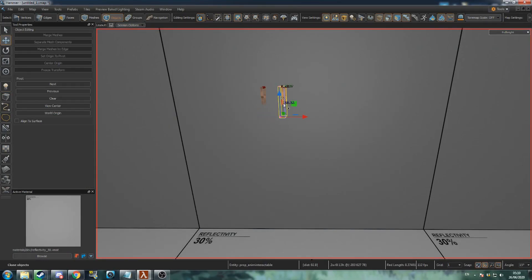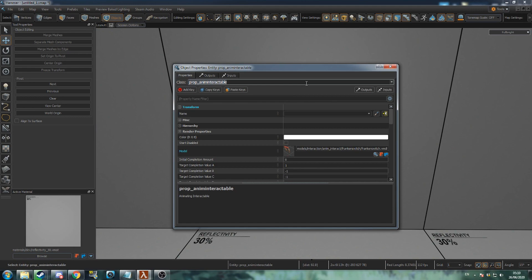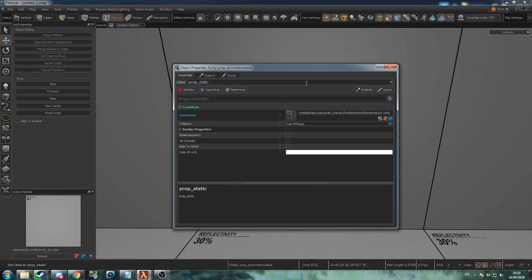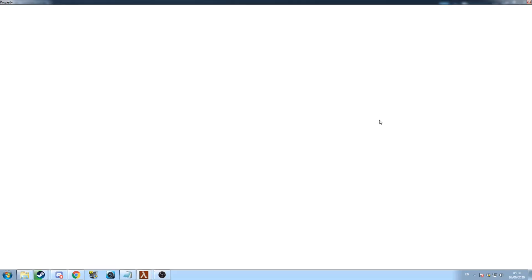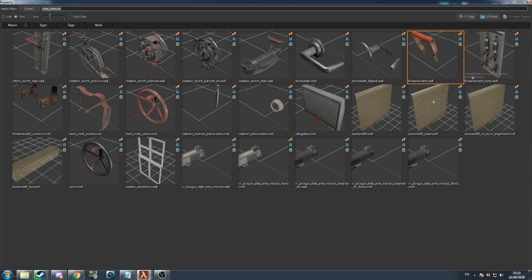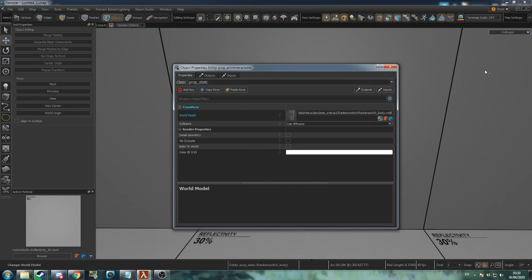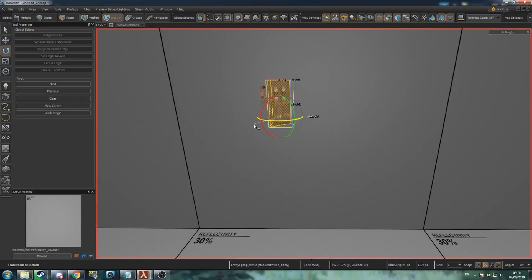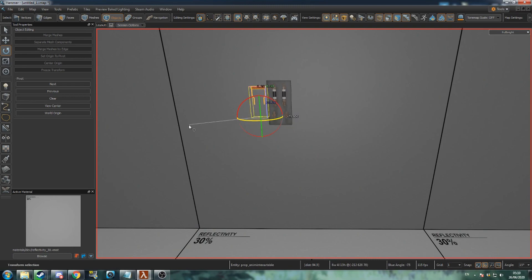This switch has a matching base model, so create a prop static and change its model to frankenswitch body. Align the base with the wall, then align the switch with the base.